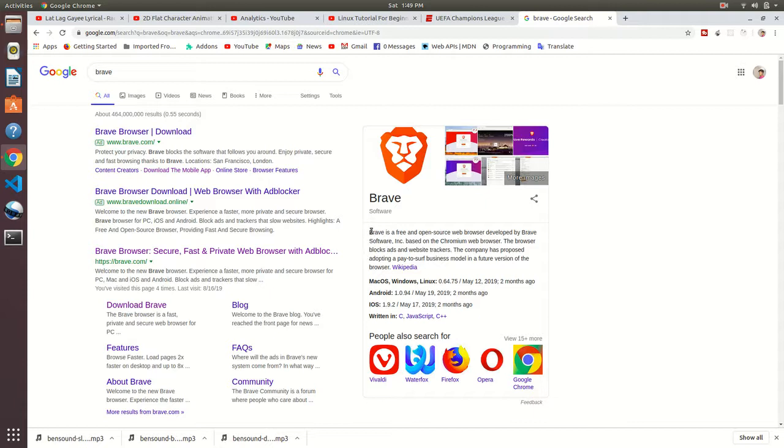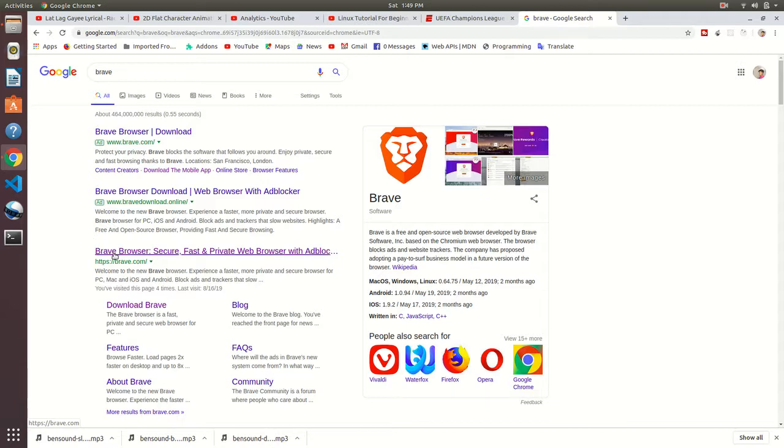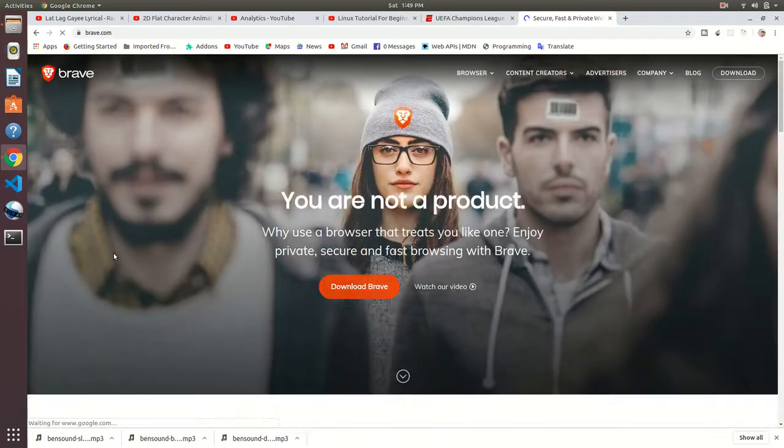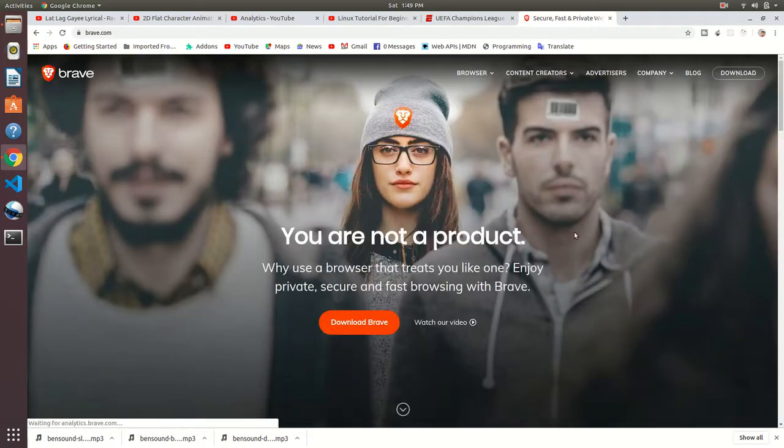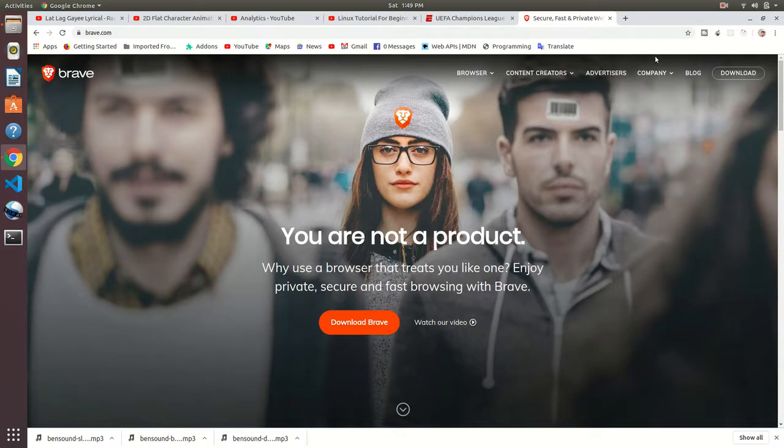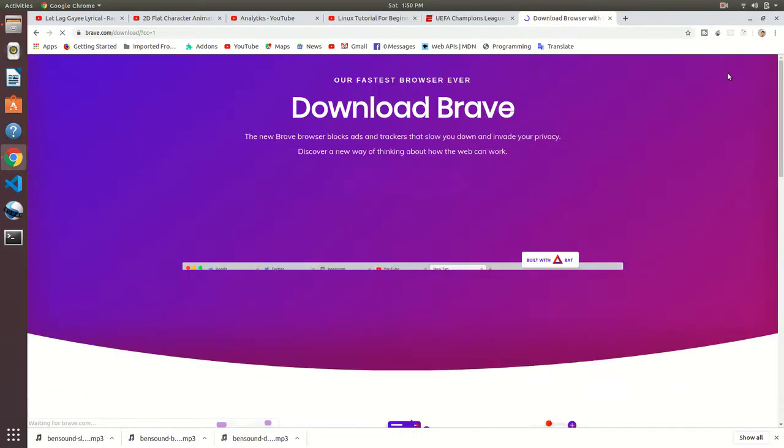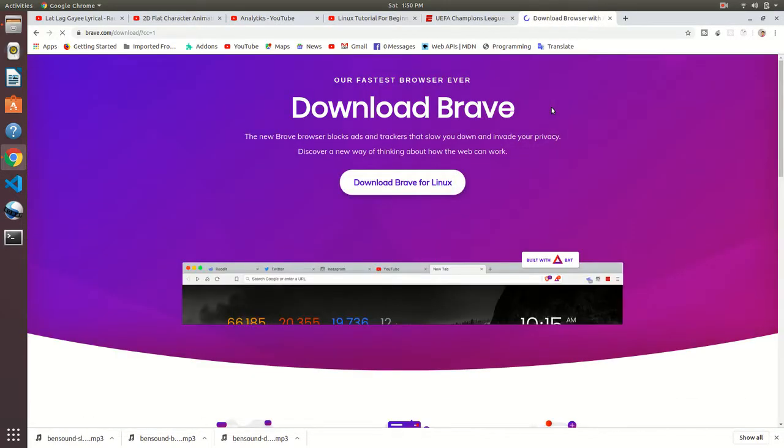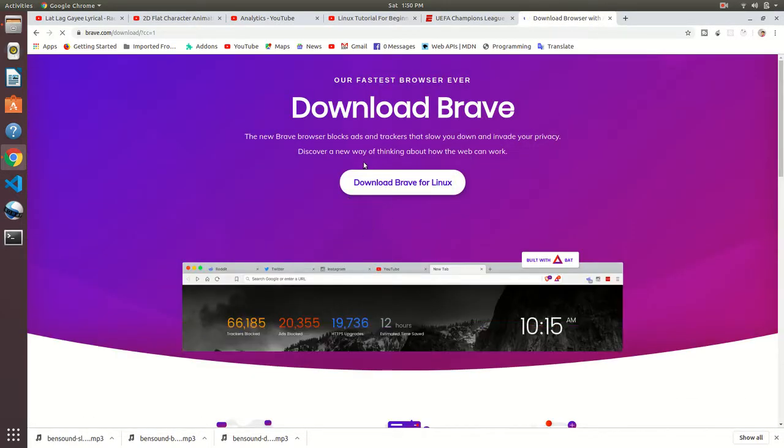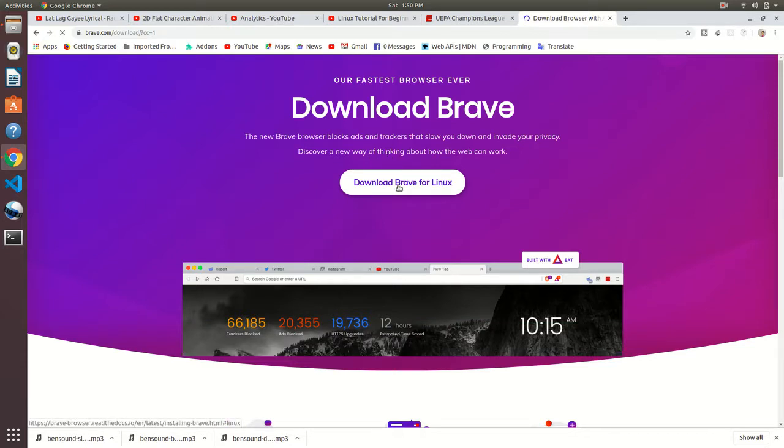Okay, let's go to the installation page. Go to the official page of Brave, brave.com. Click on the download button at the top corner, just click here. Download Brave for Linux. I want to download it for Linux.